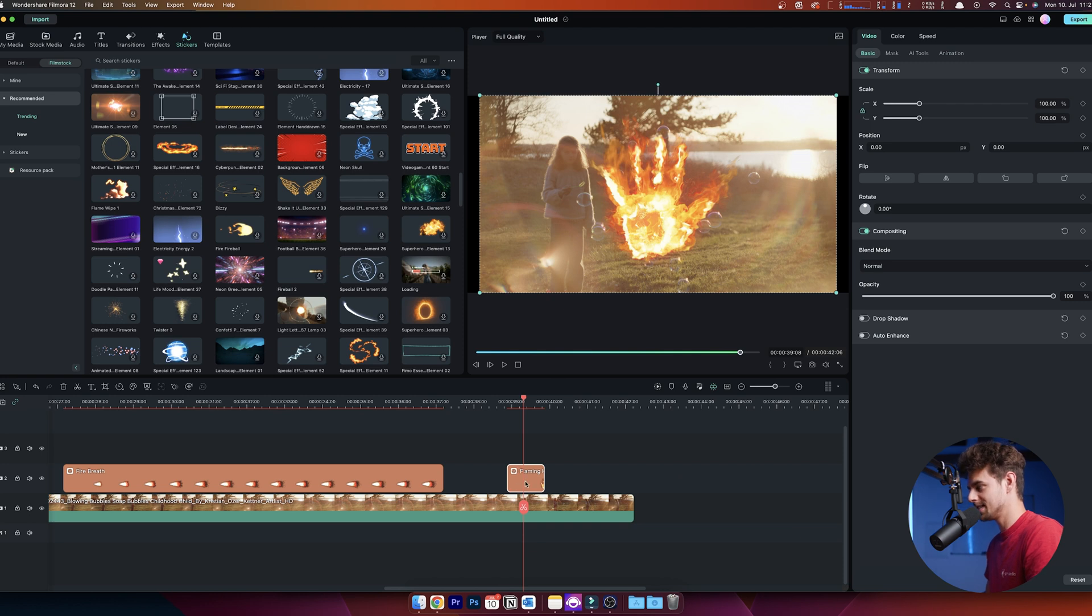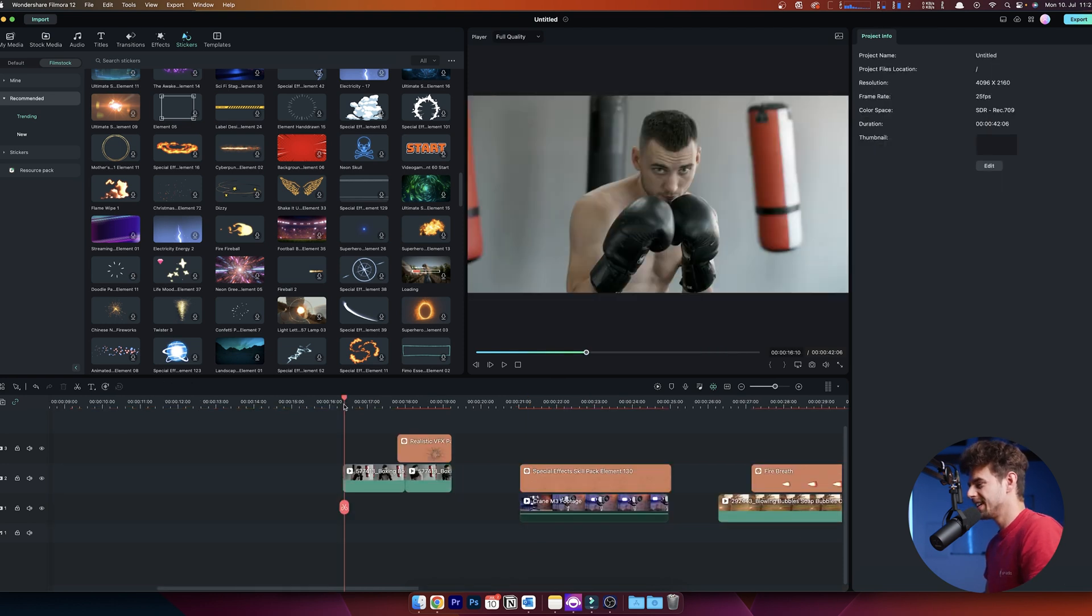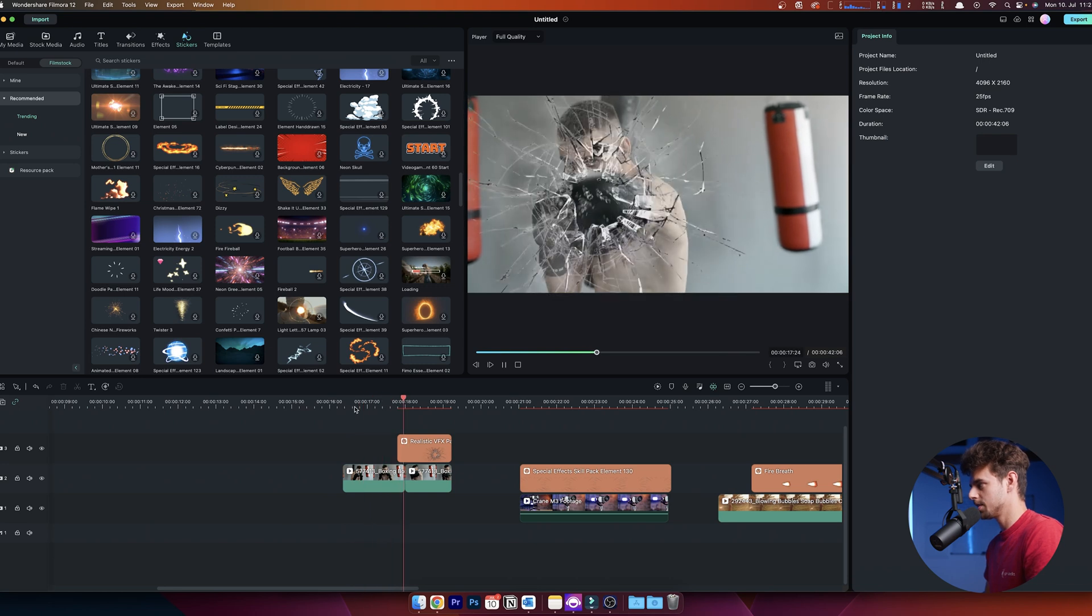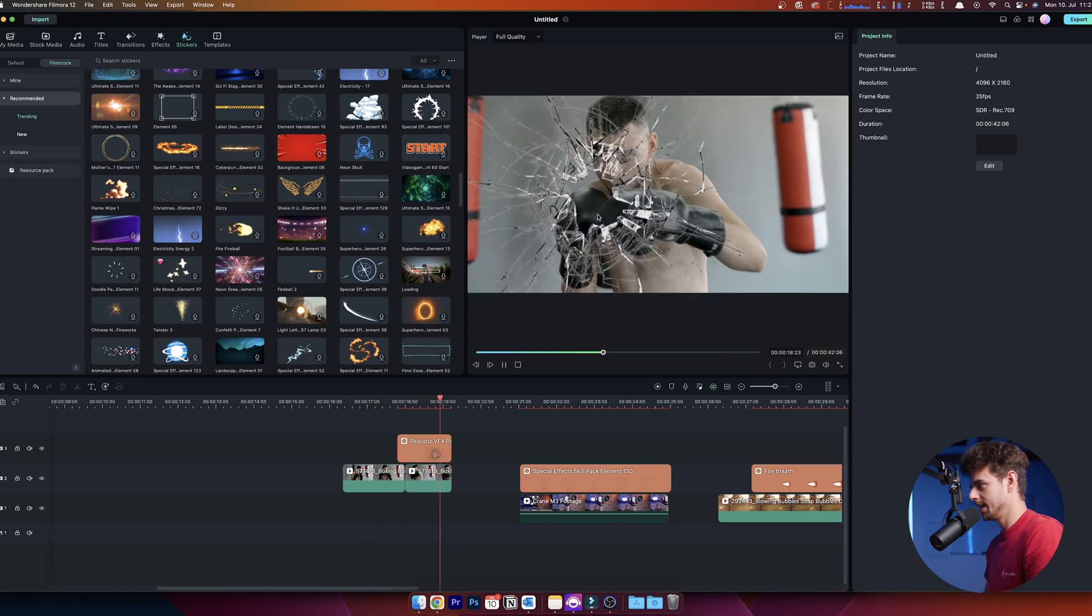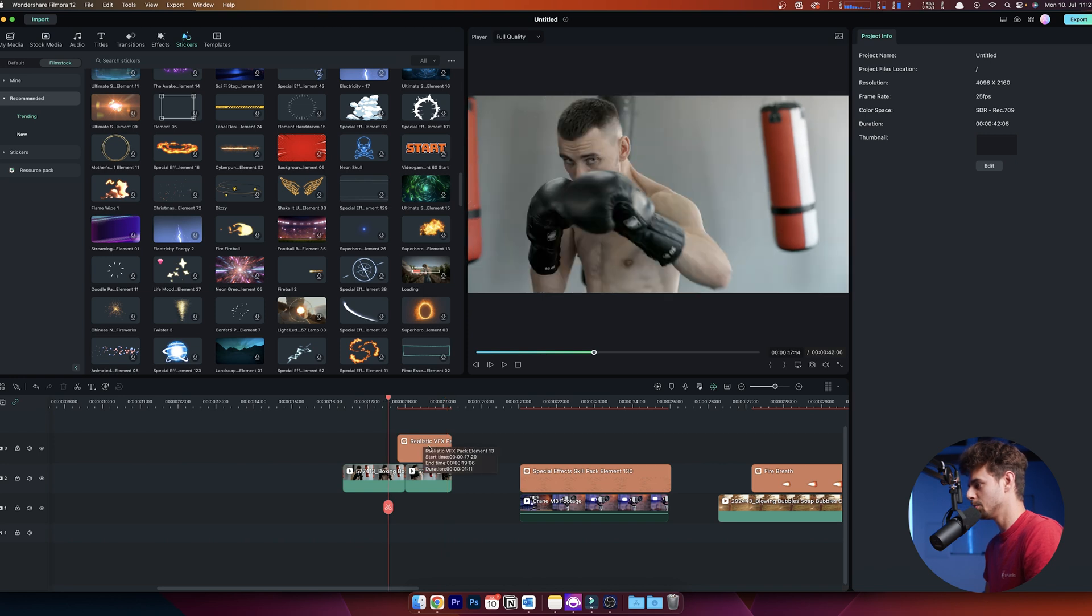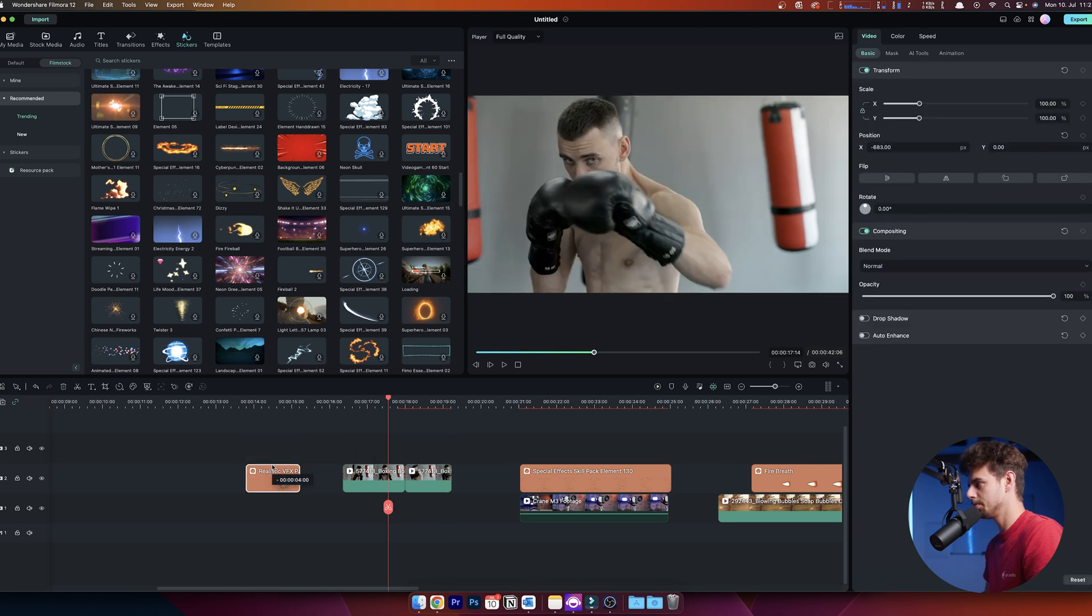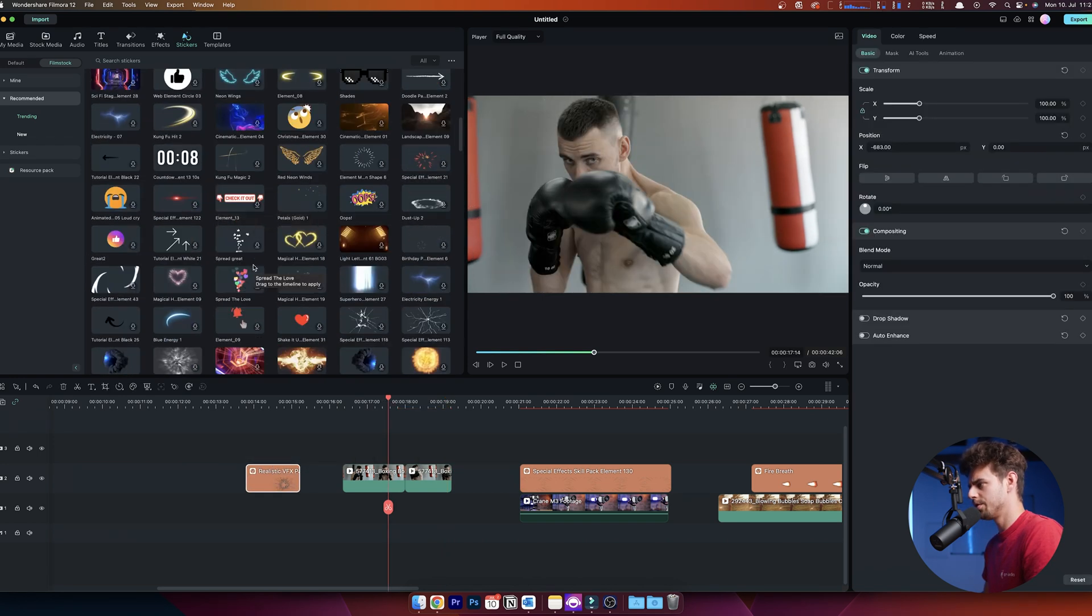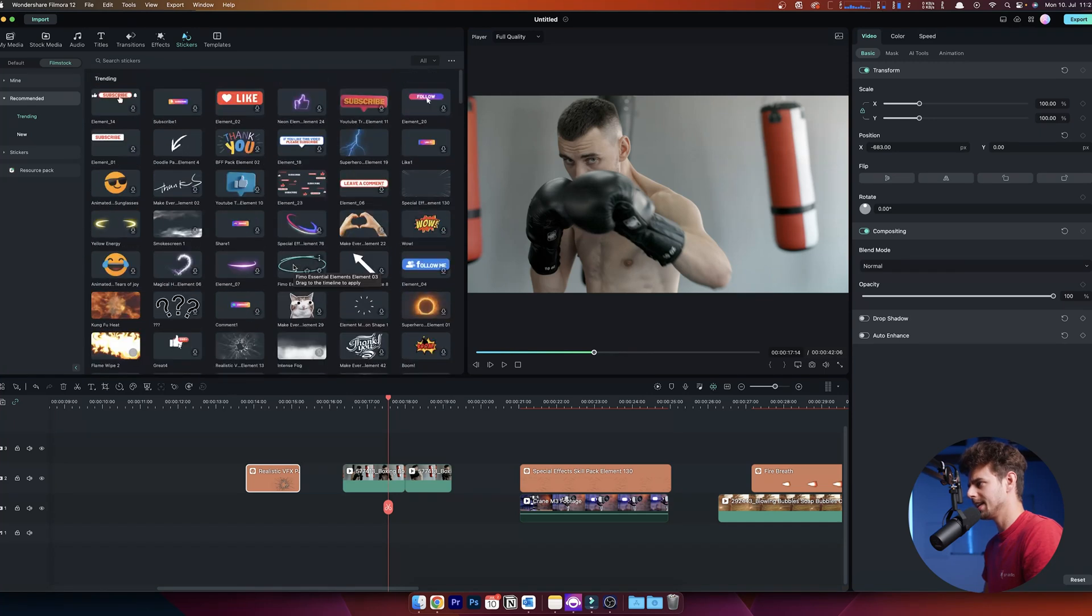The first VFX I've prepared looks like this: a boxer boxing through glass. The way this works is super simple. I searched for the broken glass effect, and here it is.